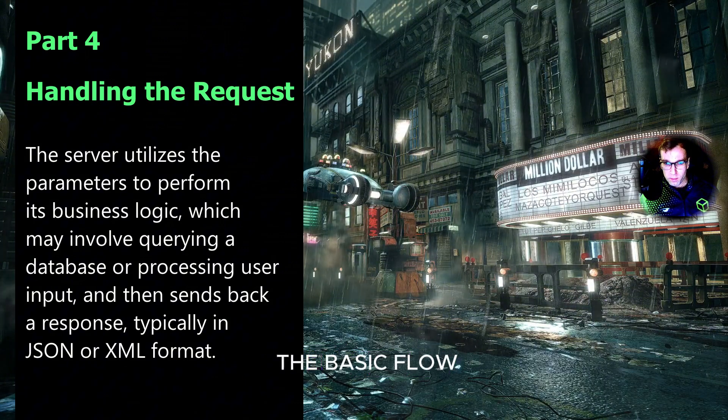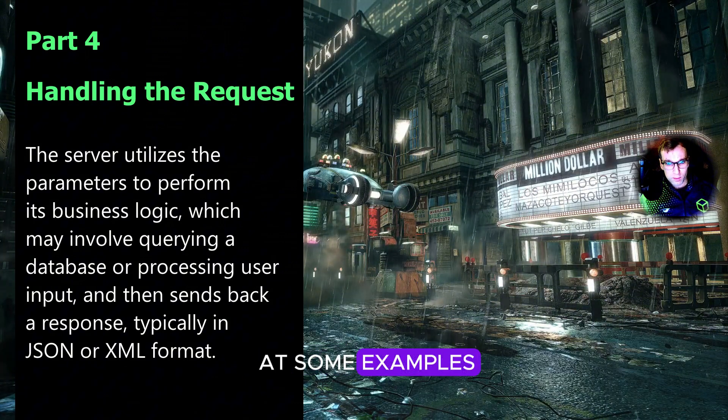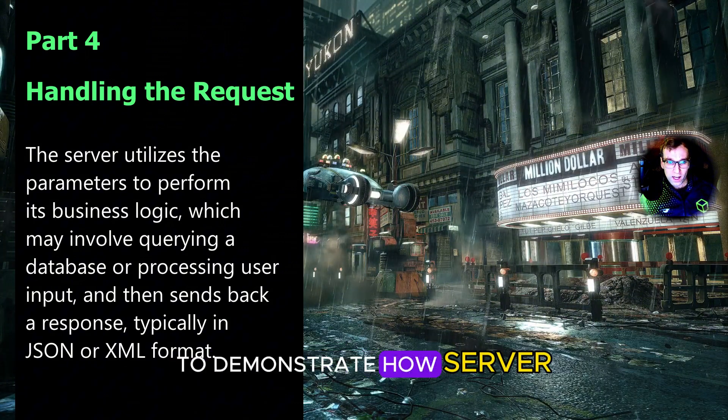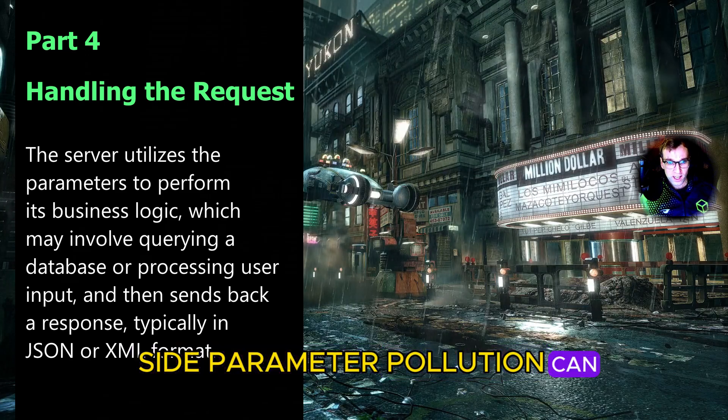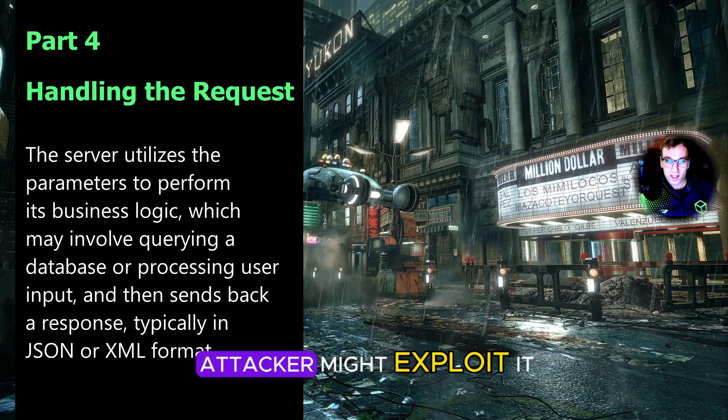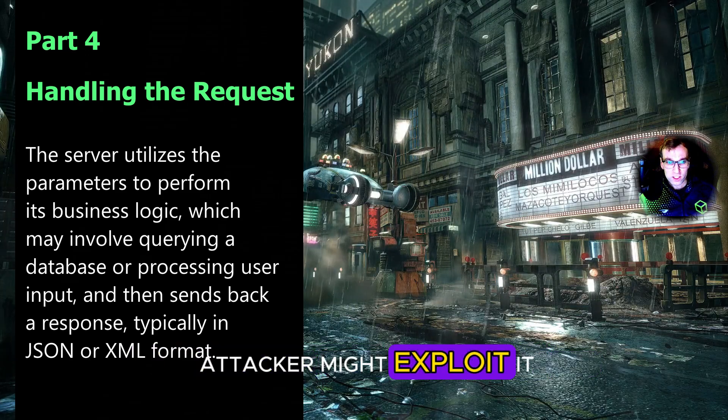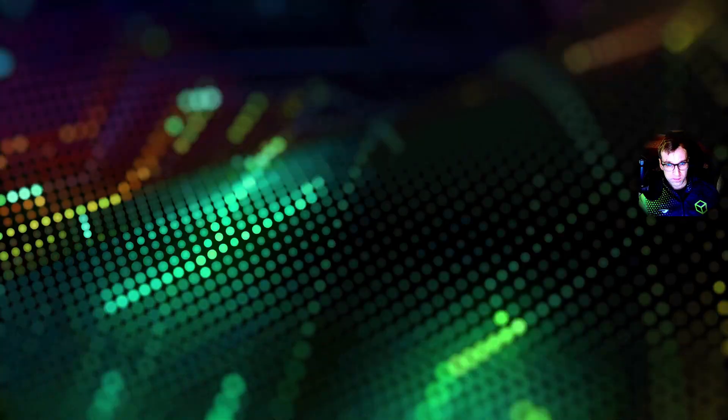Now that we know the basic flow, let's take a look at some examples to demonstrate how server-side parameter pollution can occur and how an attacker might exploit it within a URL query string.